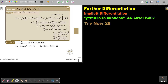Find dy over dx of 2e to the power xy plus e to the power 2xy to the power 3 equals 8. We are going to use the product rule in both terms — in that term as well as in that term — since we have e to the power of x or 2x.